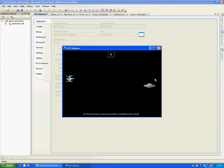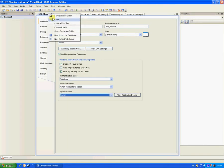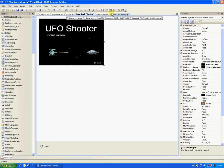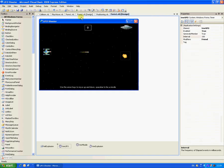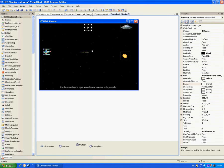There you go. Let's close that. You'll need to add four picture boxes and two labels.